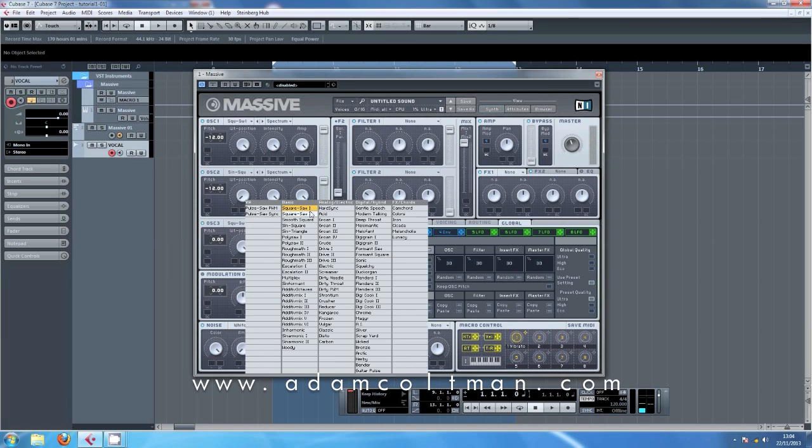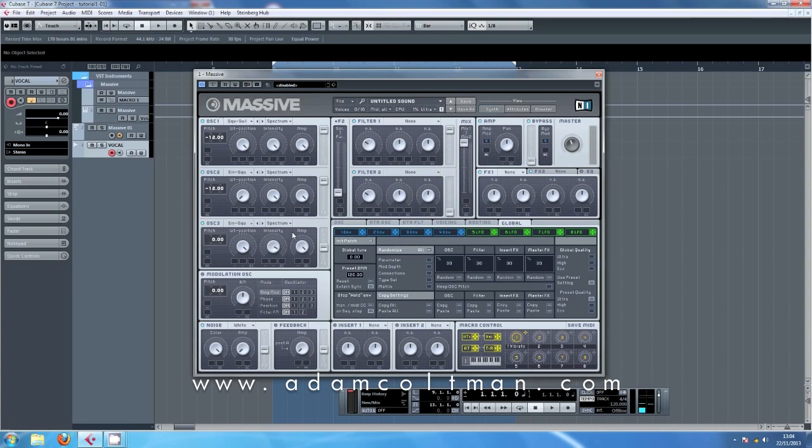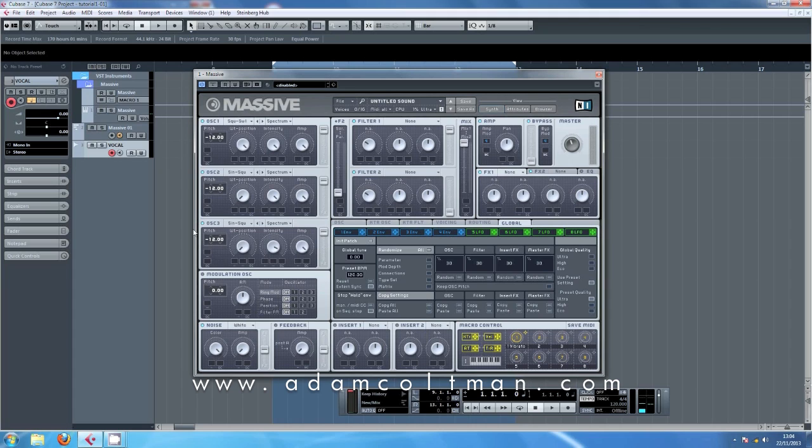Oscillator 3, we want it on a sine square as well, again down to minus 12 on a sine. We're going to leave this for now because that's more of an effect which we're going to use later. So these are both going through filter 1.